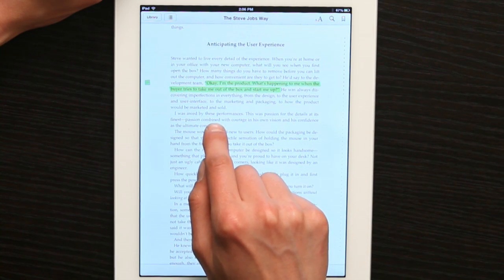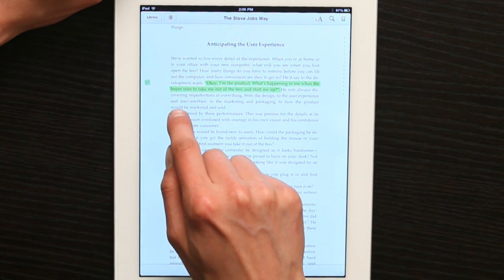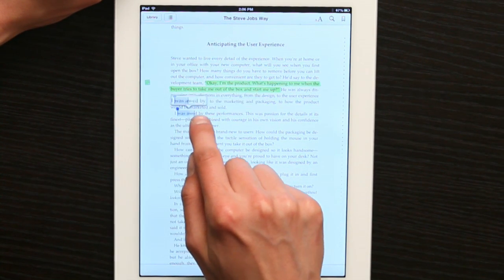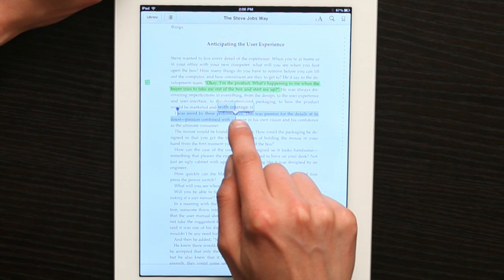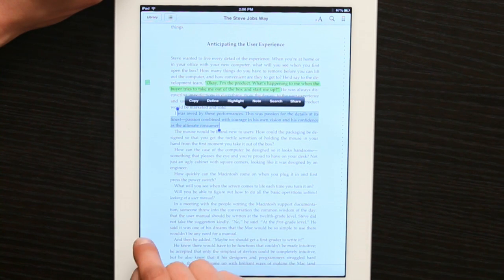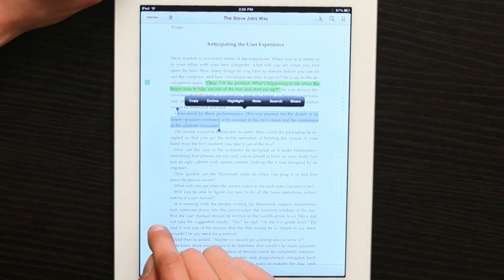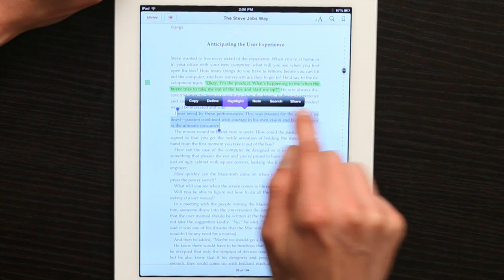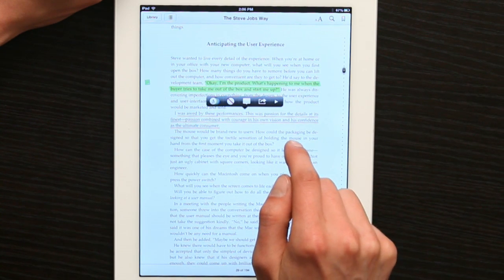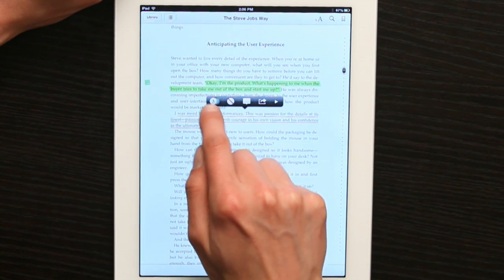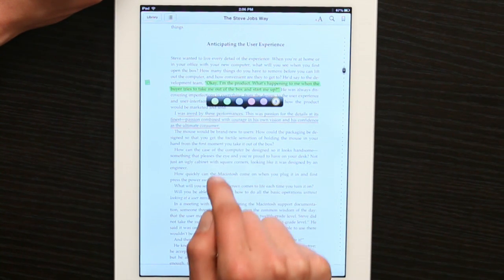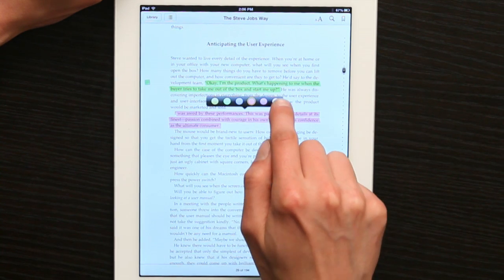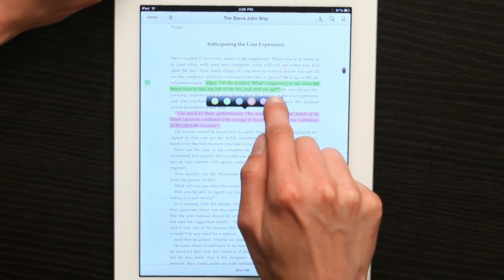And to highlight something, I'm going to rest my finger and then drag this handle out to highlight all of the text I want. Then I'll tap highlight and I can choose a color by tapping to the left, or underline.